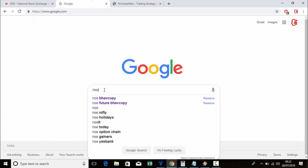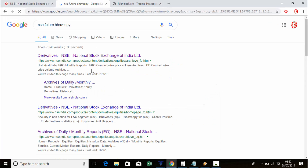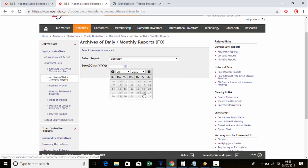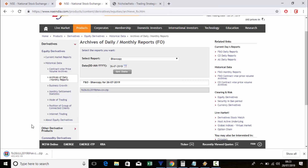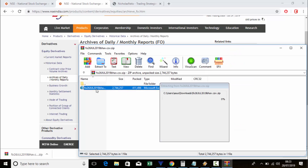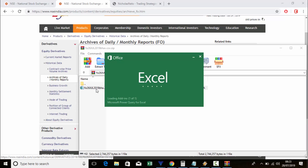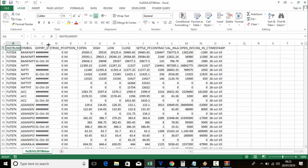It's very simple. First, go to Google and type 'NSE futures bhavcopy'. Click the first link, then select and check the previous day's date, then download it.